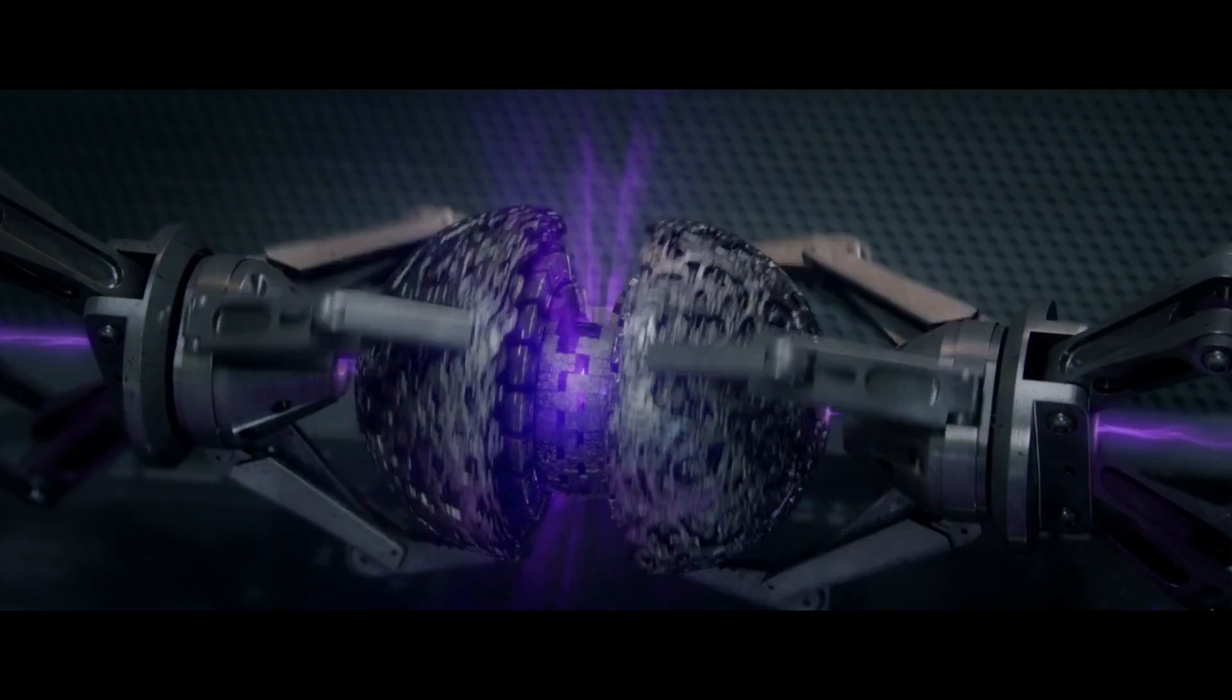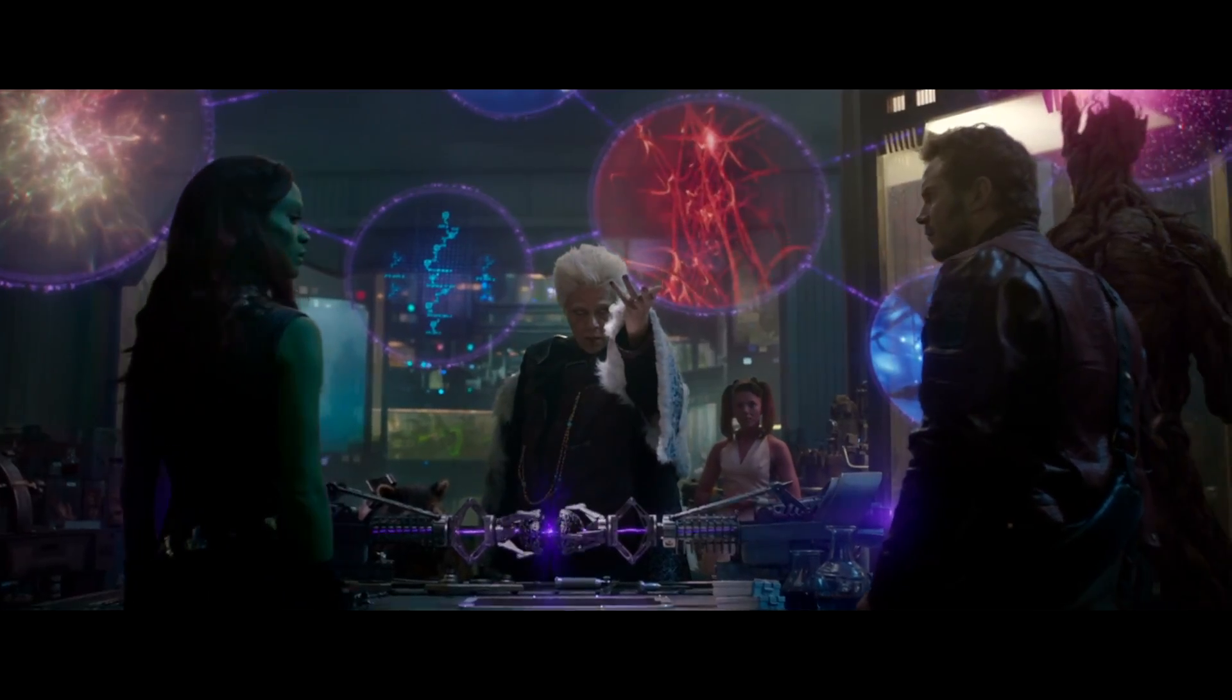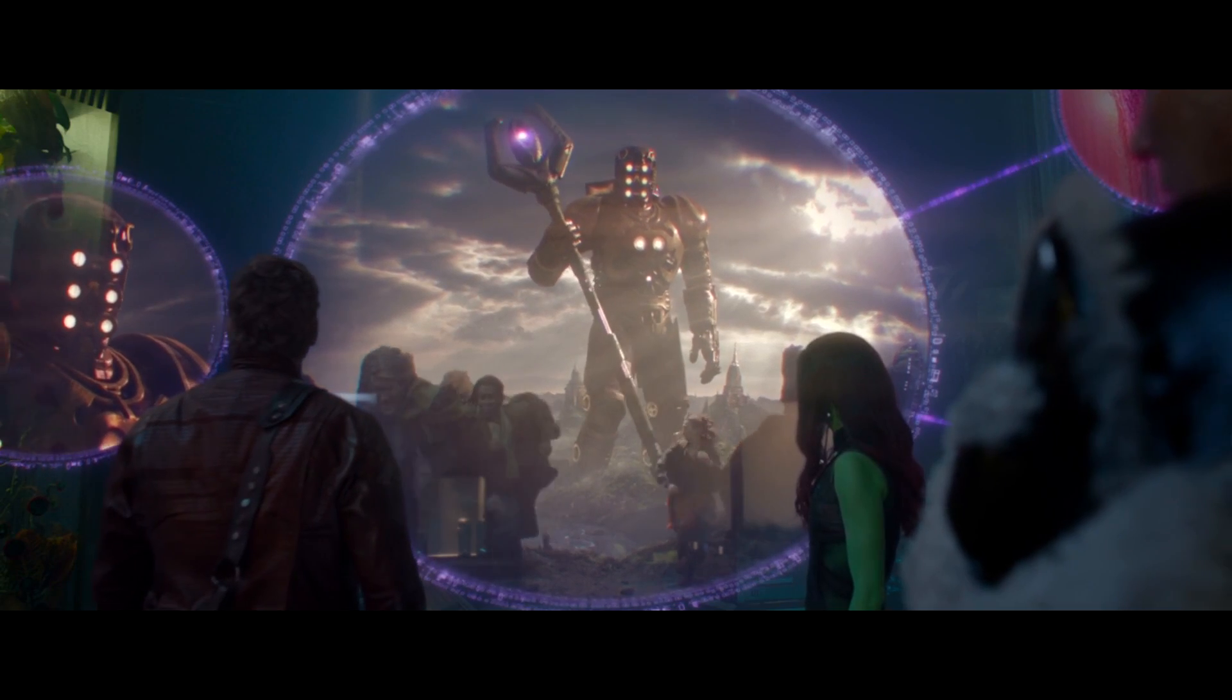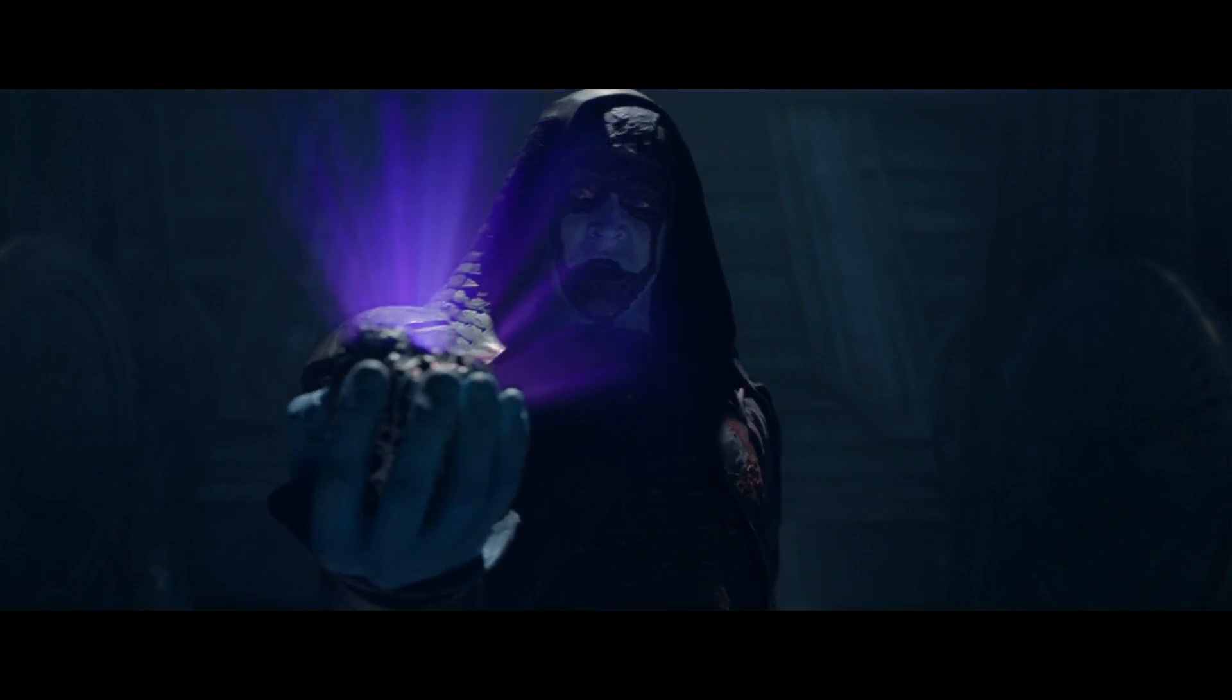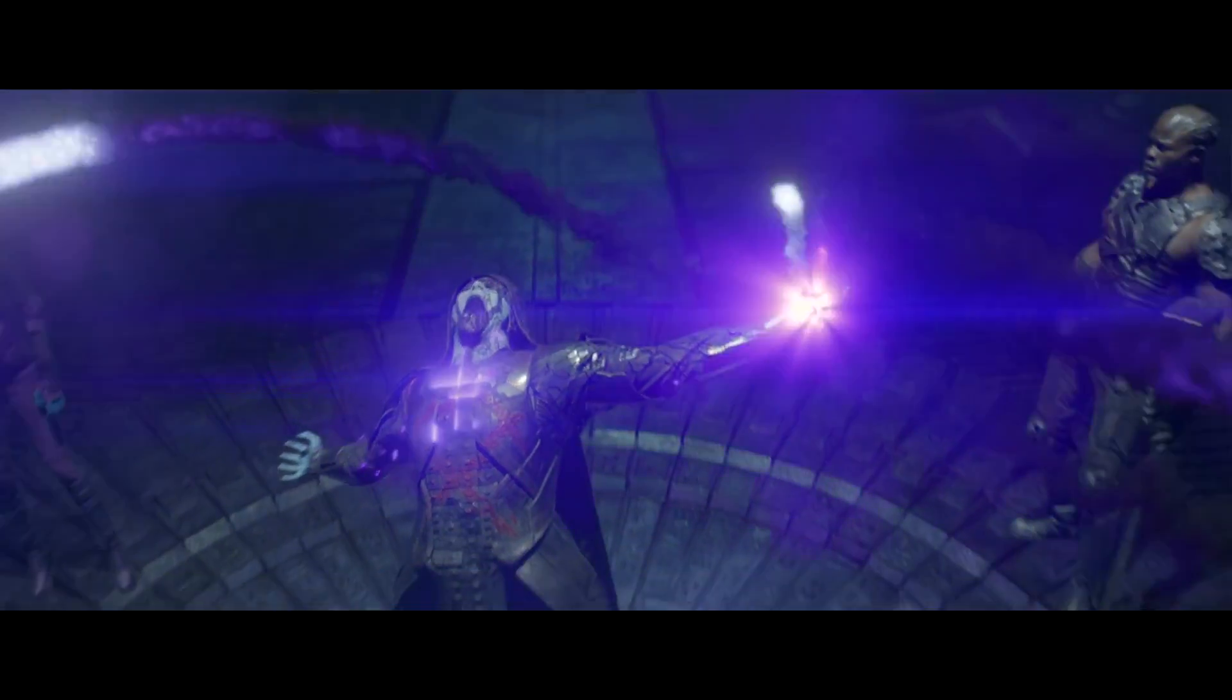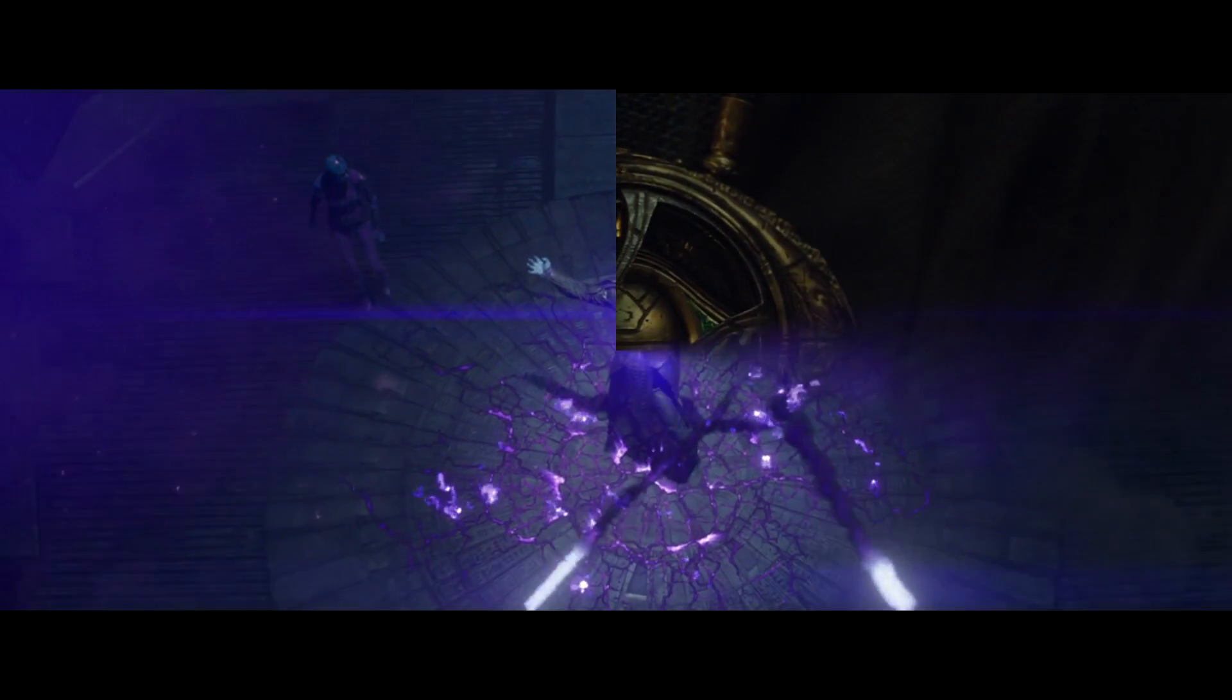La gema del poder, de color morado, confiere a su portador habilidades físicas sobrehumanas, como resistencia, fuerza, lanzar rayos, y es capaz de potenciar a las otras gemas para que alcancen su máximo potencial. Si la propia gema del poder es controlada en su auge, básicamente te brinda la omnipotencia.